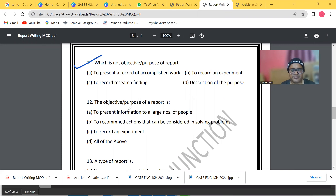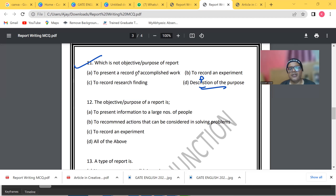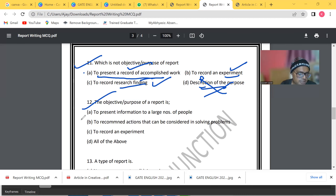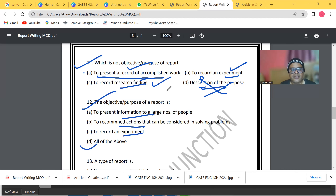Which is NOT the purpose of a report? Options include: to present a record, to record an experiment, to record research findings, or description of the purpose. The answer is 'description of the purpose' — that is not a purpose of a report. Other valid objectives include: record of accomplished work, recording an experiment, recording research findings, presenting information, and recommending action.